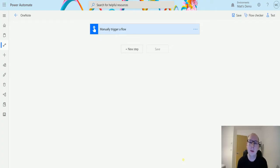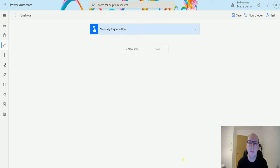What's up guys, it's Matt Collins Jones here, also known as the D365 Geek, and today we're talking about Power Automate and OneNote. We're going to look at the action which is get sections in notebook.